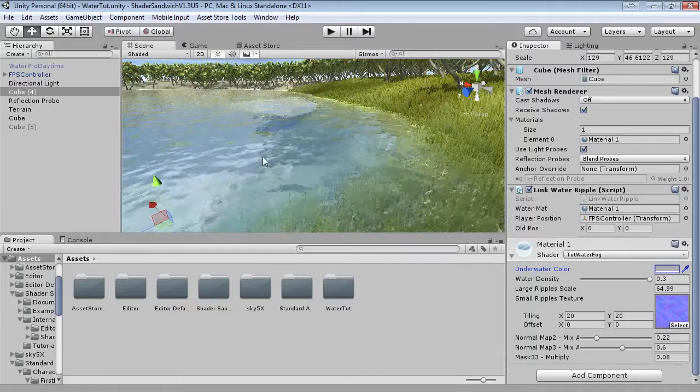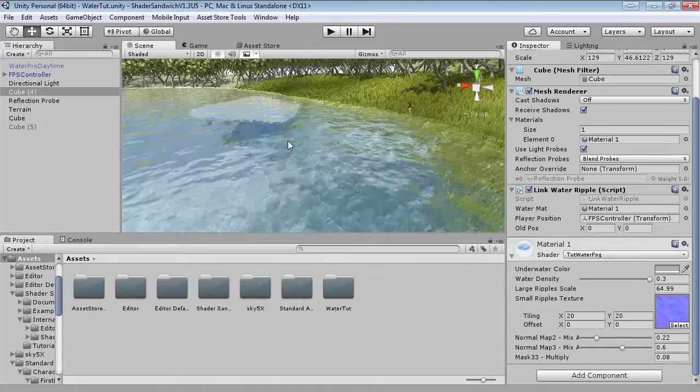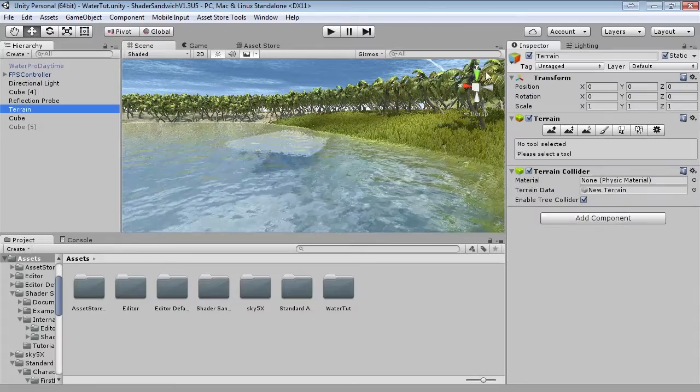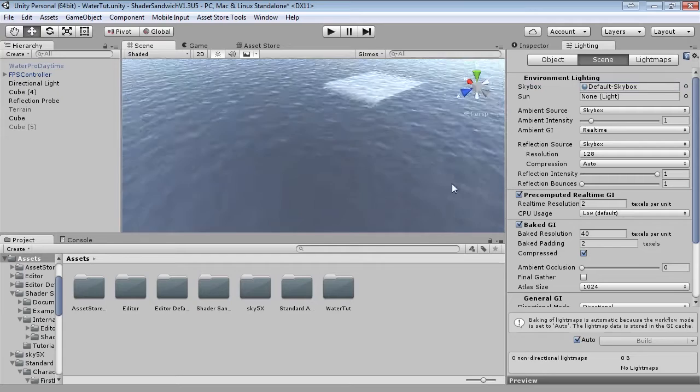Before we get started I'm going to quickly talk about something. A shader never makes up for good art, and when it comes to water it's highly refractive and reflective, so it needs an environment around it to actually work correctly. Without the environment it just looks boring. For example if I take away the terrain and the skybox, it just looks really flat.